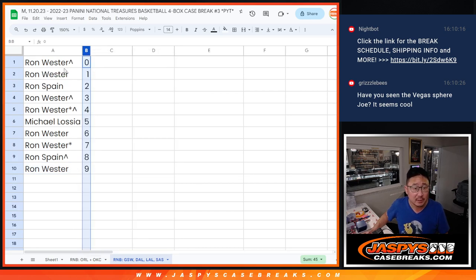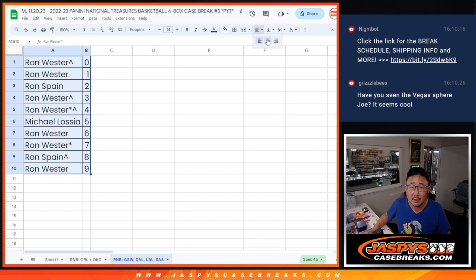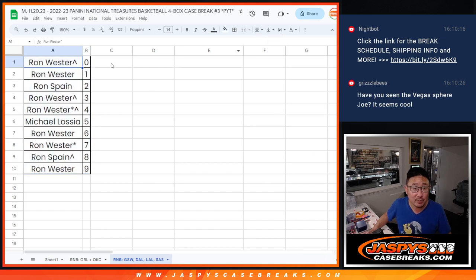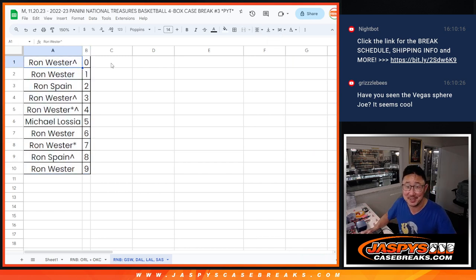So let's order that numerically. And we'll see you in the other video, a different video for the break itself. JASP's case race.com.